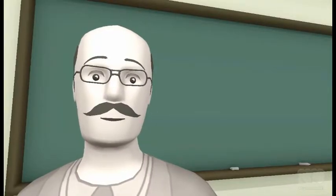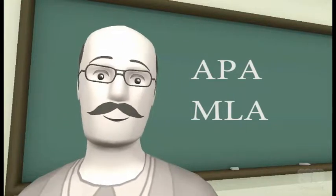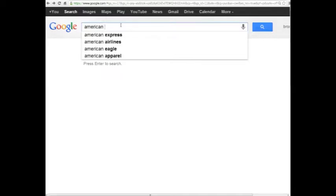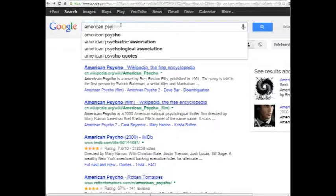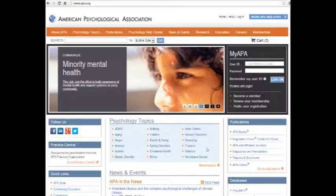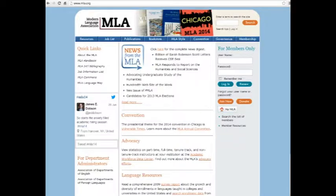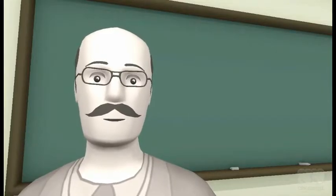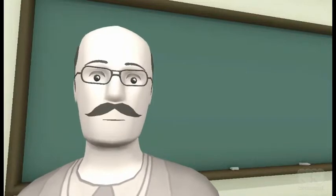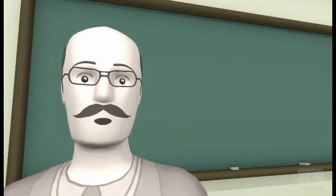A word on these citation styles — APA and MLA. APA and MLA are two of the most popular citation styles you'll be working with. APA is the style of the American Psychological Association, and is used primarily in the sciences. MLA is the style of the Modern Language Association, and is used primarily in the arts and humanities. As your academic careers progress, you may encounter other, more specialized styles, but APA and MLA are the two most common.